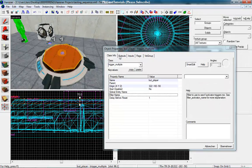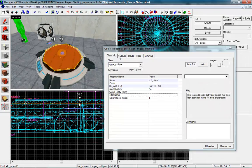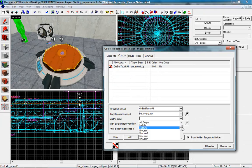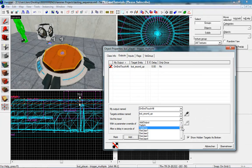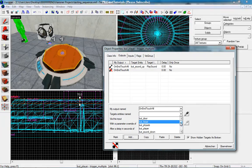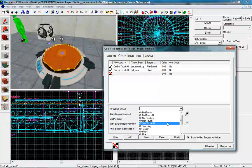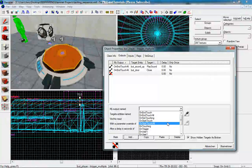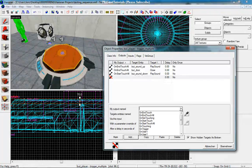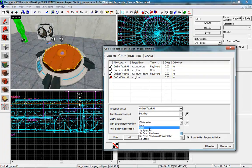All we have to do now is to set some outputs. At first here at this large trigger, add a new output OnEndTouchAll, BudSoundUp, PlaySound. The next one, OnEndTouchAll, BudDoor, close. The next one, OnStartTouchAll, BudSoundDown, PlaySound. The next one, OnStartTouchAll, BudDoor, open. Good.